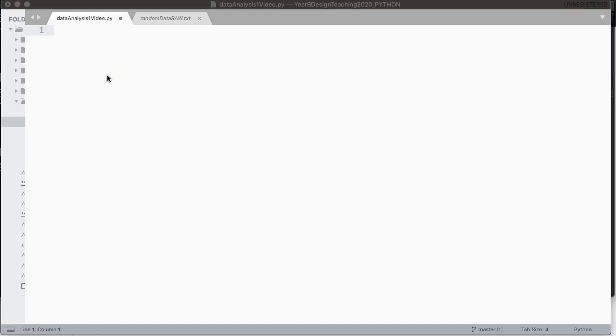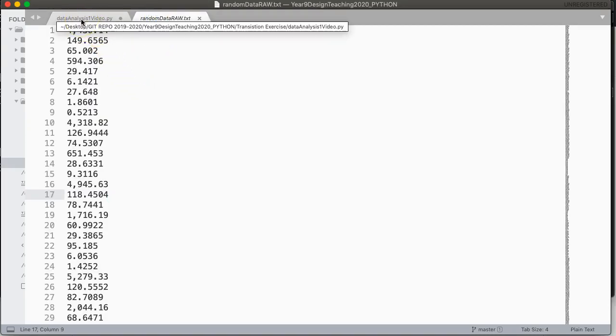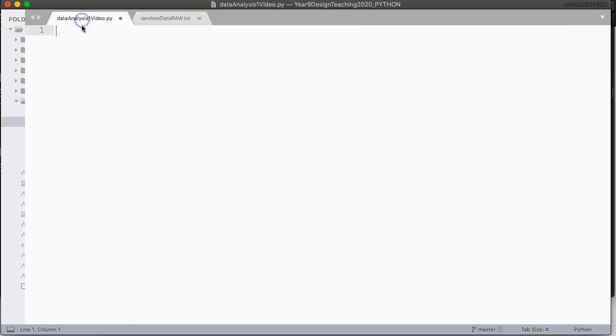Hello. This video is to help support an exercise in my year nine design class where we are looking at how to take data and use it to inform our design choices. Part of this is we want to figure out how to take all this data from this text file and read it into a list that we can then do some analysis to.